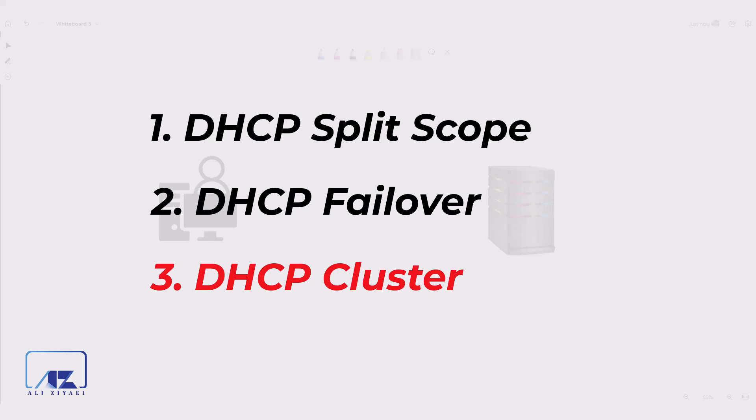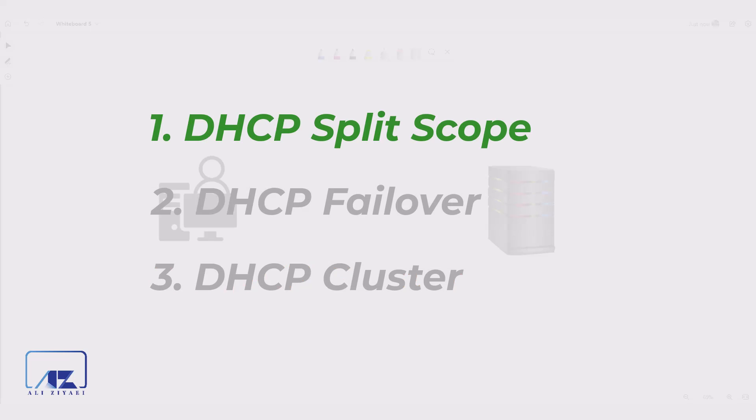DHCP server cluster requires complex network and software setup. I will create detailed videos about Microsoft server clusters and what services can be run on clusters. In this video, I will cover DHCP split scope and in the next video, I will cover DHCP failover.